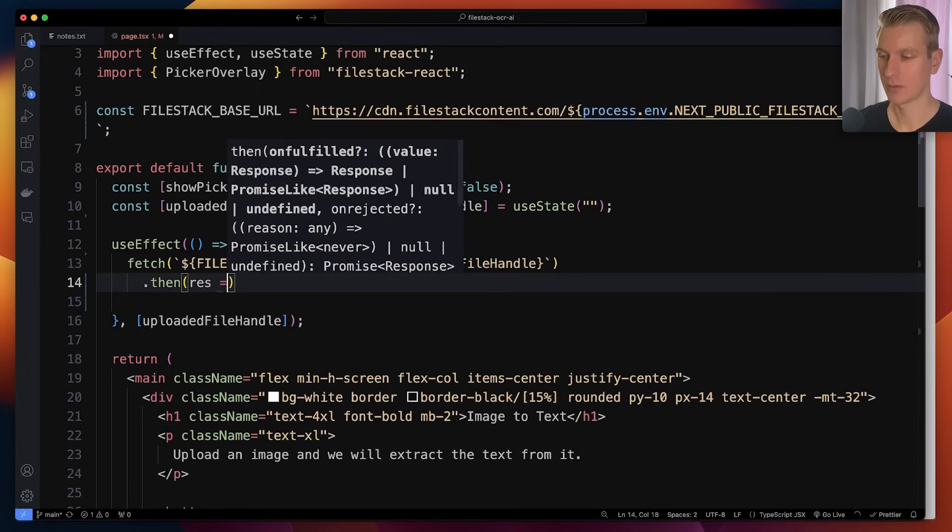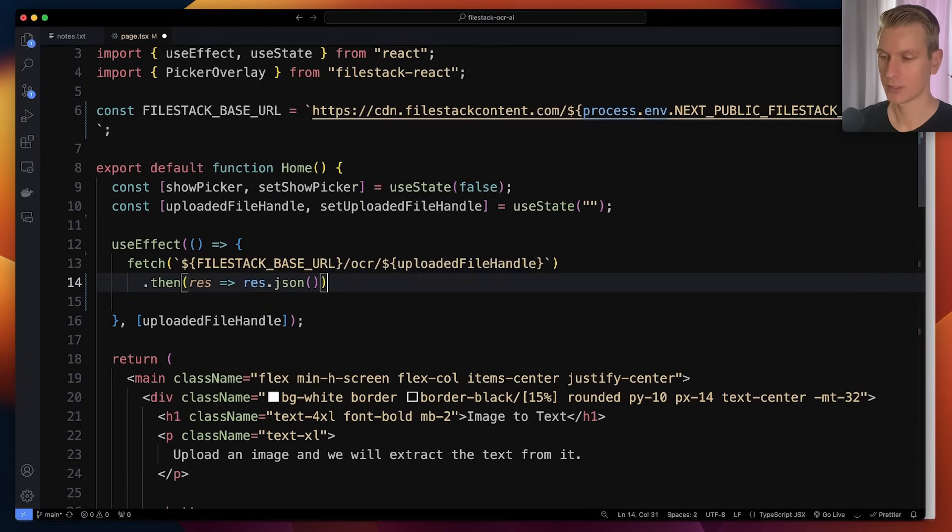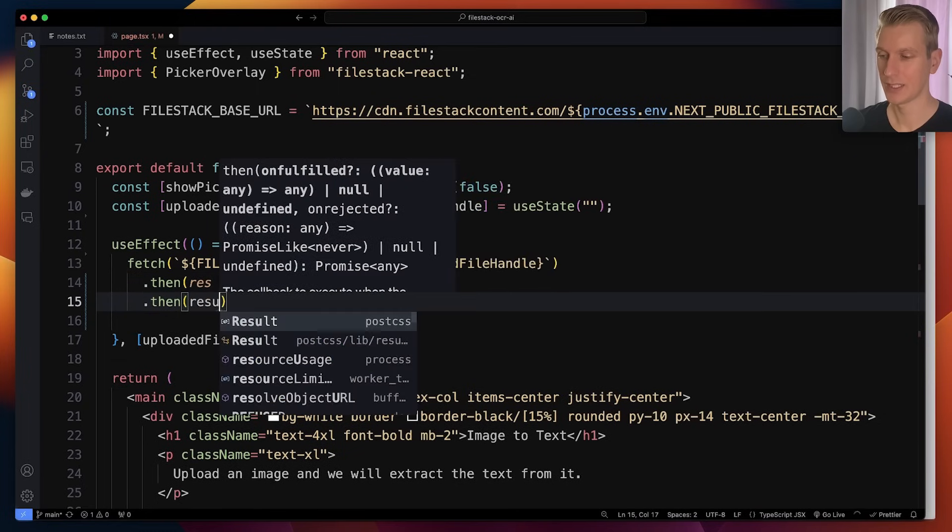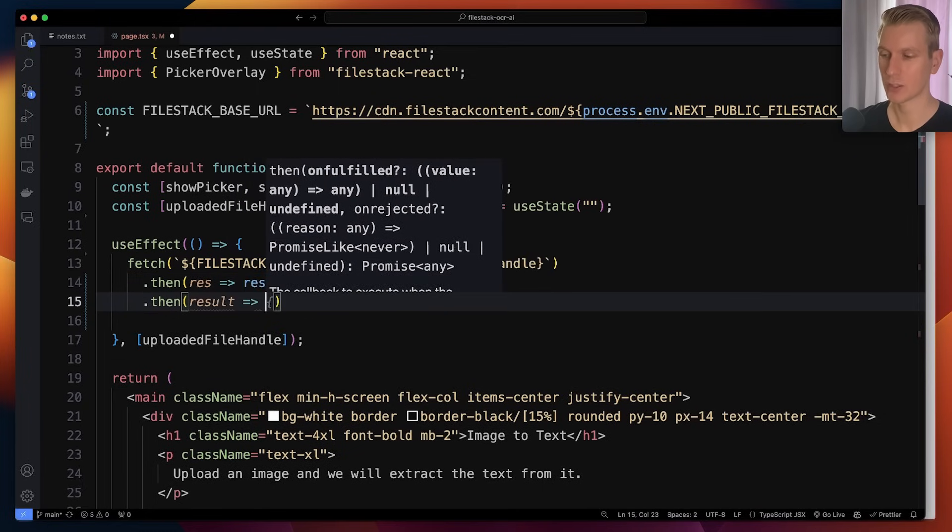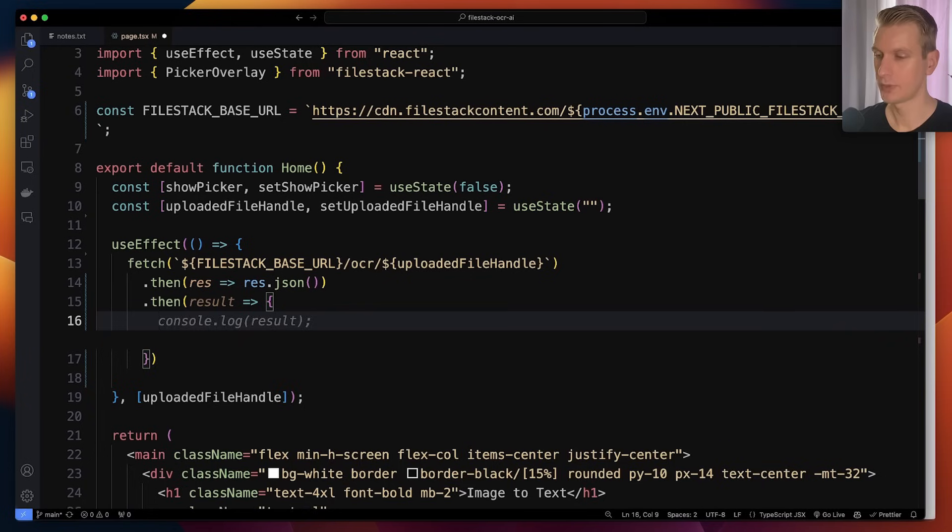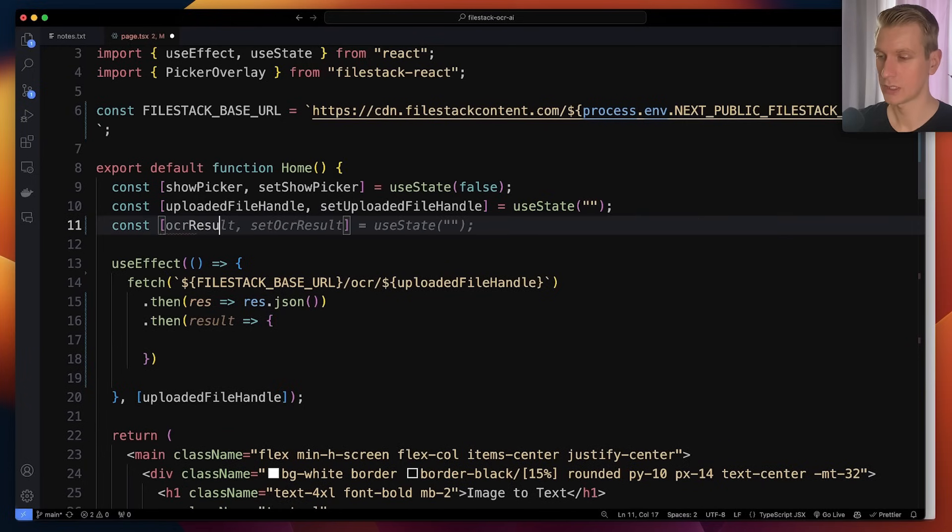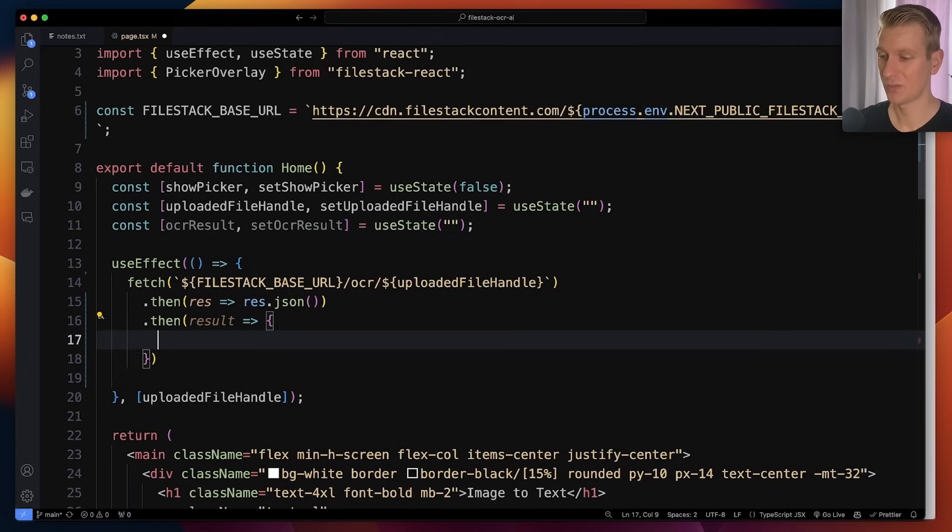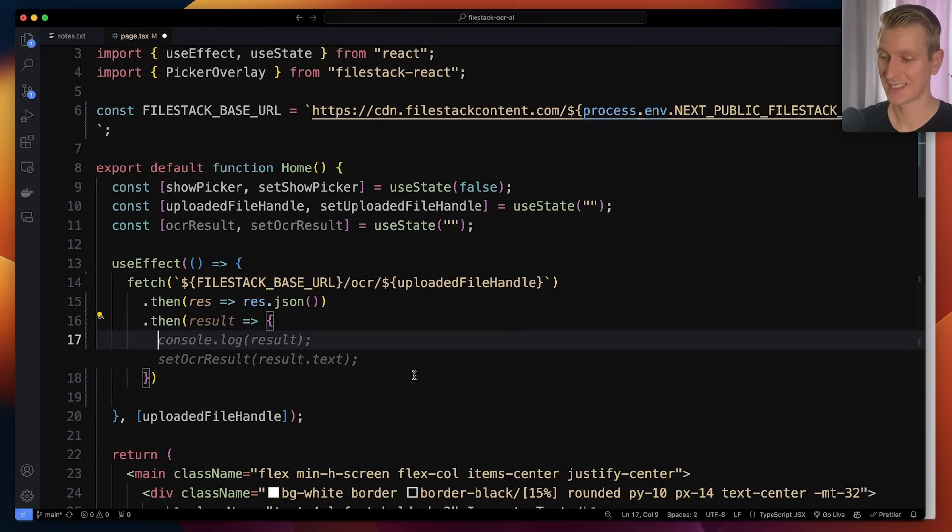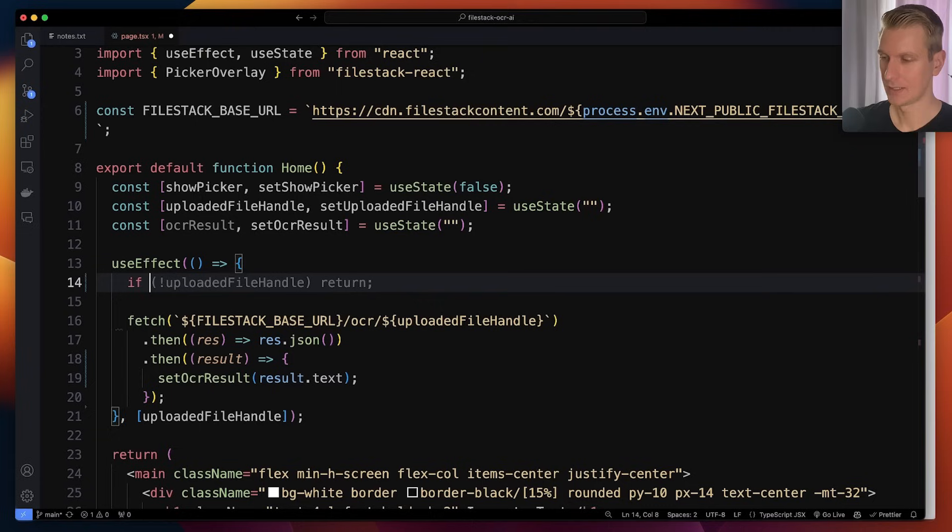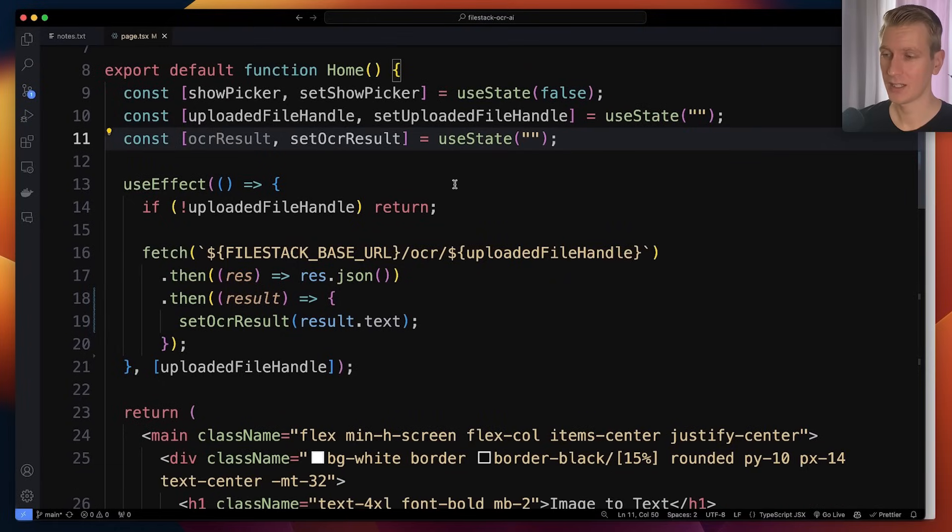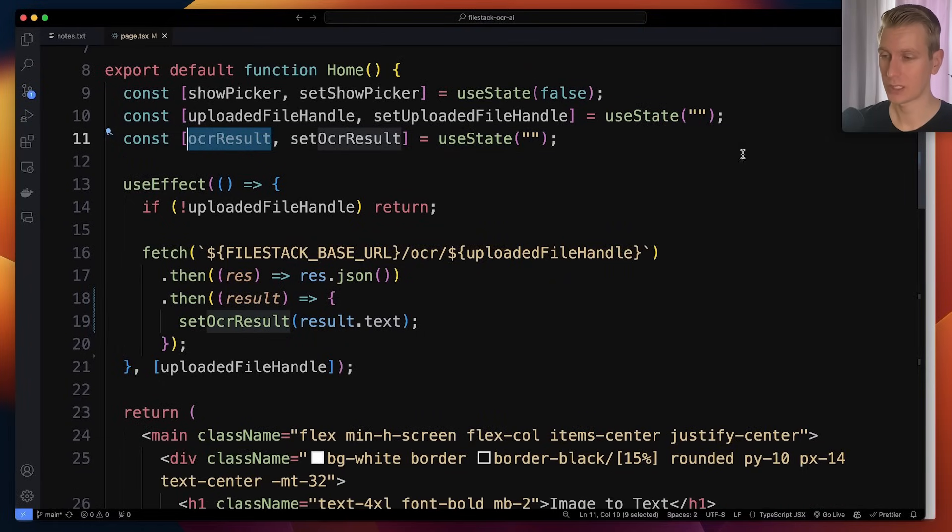We'll get a response. We're going to parse that as JSON. Then here we will get the actual OCR result and we can put that in state here as well, OCR result. And we will just set that here in state. So it's .text. Now here, if there is no uploaded file handle, initially there is none, so we don't want to run that.